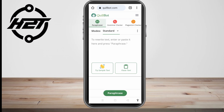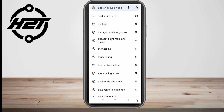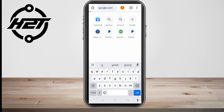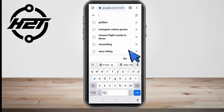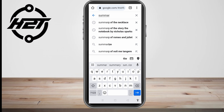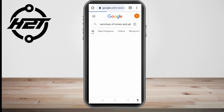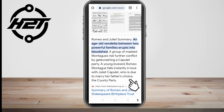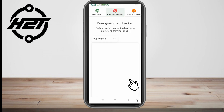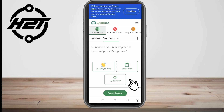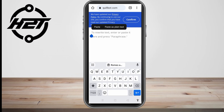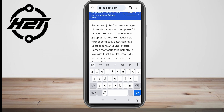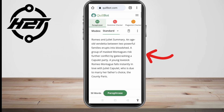Same as if you're using your laptop or computer, you just have to write something that you want to rephrase. For example, I want to rephrase a summary from the story Romeo and Juliet. So all I have to do is copy it, go back to Quillbot, and paste the summary or the words here.